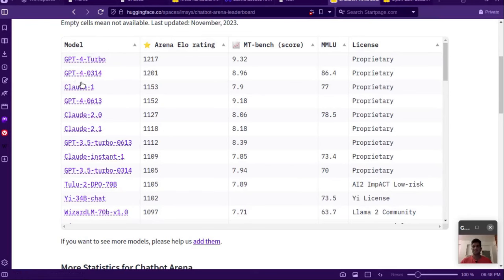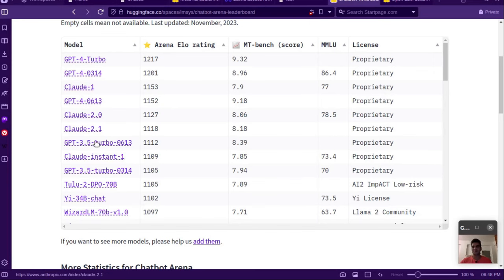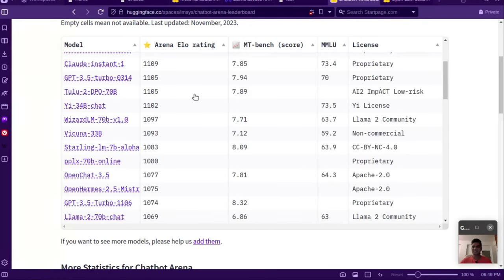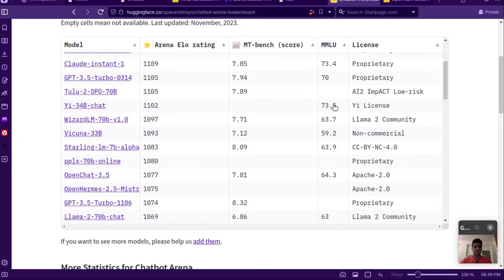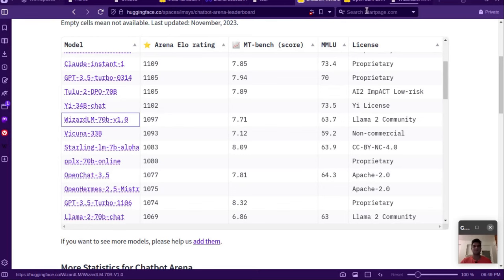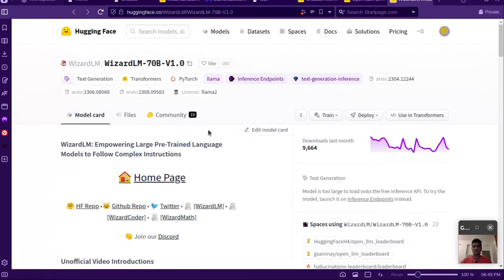Currently GPT models are ruling, but I don't know which models will be ruling when you watch this — hopefully they are open source. For now these top GPT-based models and Claude are proprietary. The open source ones start from there, with licenses like the LLaMA 2 community license. You can see LLaMA 2 70B chat is also one of the top open-source models. These are models you can try if they are available on Hugging Face — you can go to their model cards and start using them by simply changing the model tag in your code.